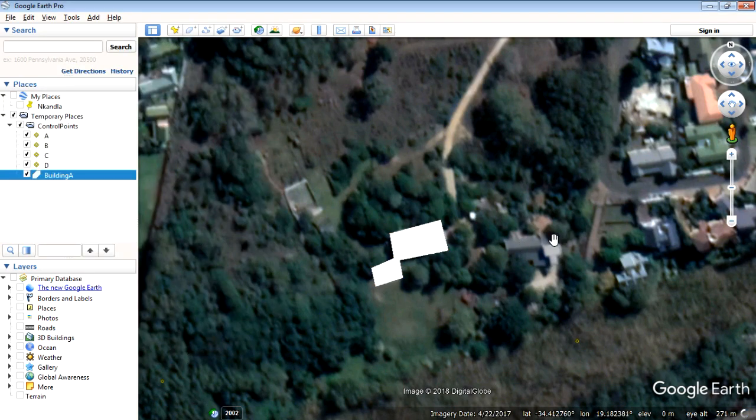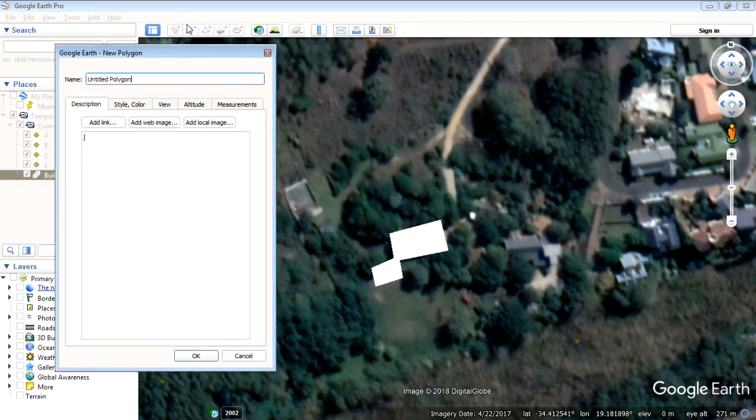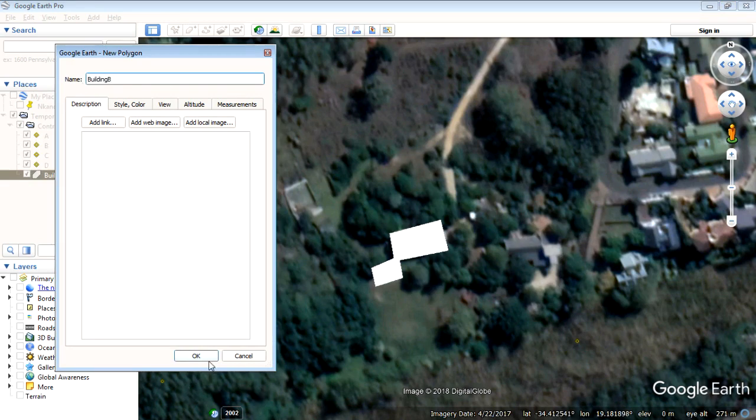And then this one too. So this is also on the site. So another polygon. Building B.